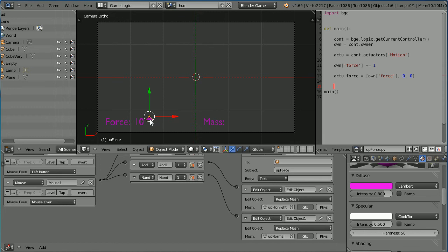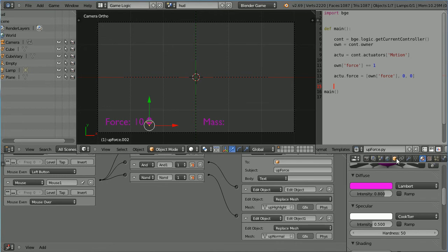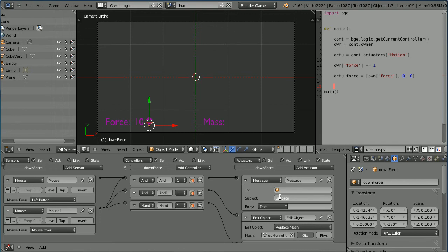To make the down arrow, I'm going to duplicate the up arrow. Hold down shift, press D and enter. Press R to rotate, 180 and enter. Drag on the tip of the green arrow to move the down arrow down. Click the object properties button and change the name to down force. We don't have to change the underlying meshes because the higher level object is rotated 180 degrees; the lower level meshes will automatically be rotated. We do need to change the message that's broadcast. I'm going to change that to down force.